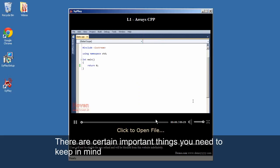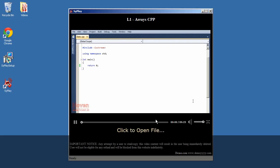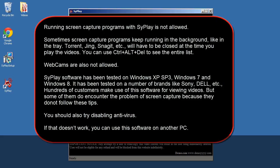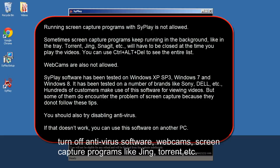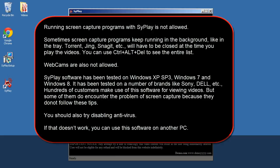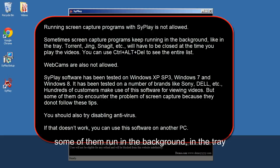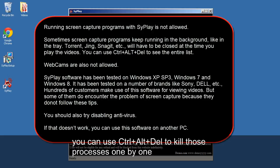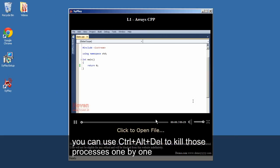There are certain important things you need to keep in mind. Turn off antivirus software, webcams, screen capture programs like Jing, Torrent, etc. Some of them are in the background, in the tray. You can use Control plus Alt plus Del to kill those processes one by one.